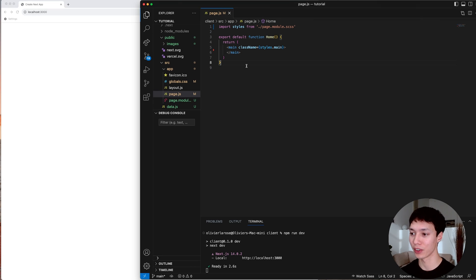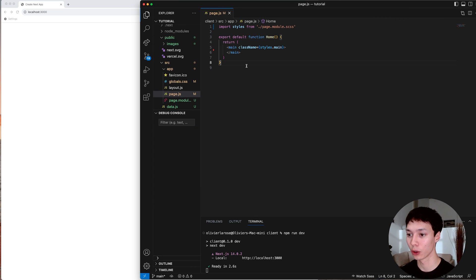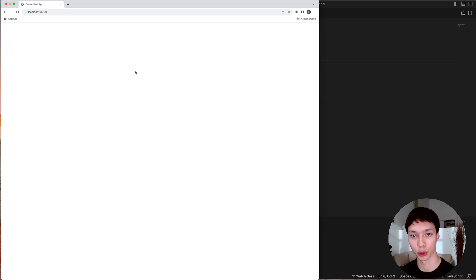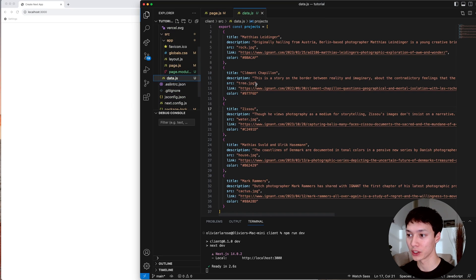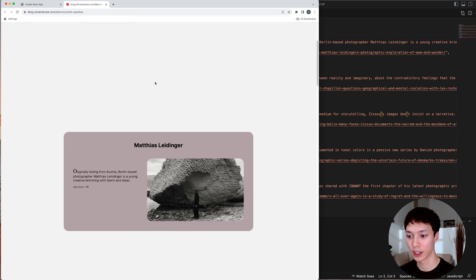I have a very basic Next.js application here. I've deleted everything inside of it and we should have a blank page — perfect to start this tutorial. The first thing I did is create a data.js file, and here I basically have all the cards that I want to create.